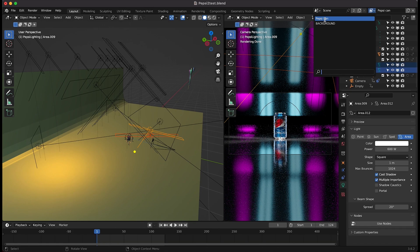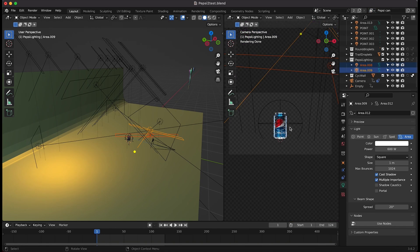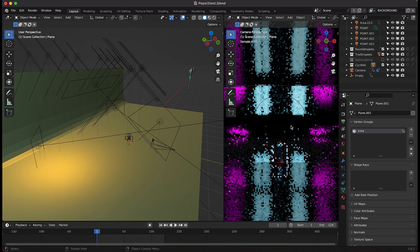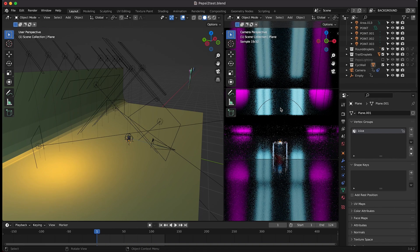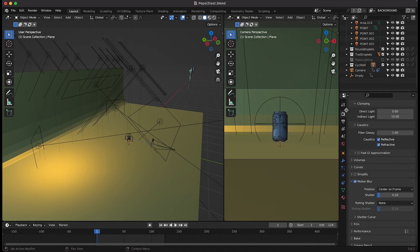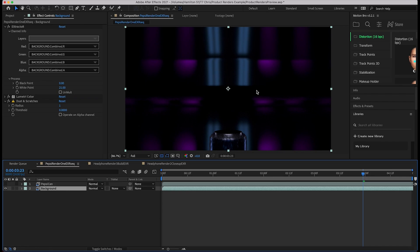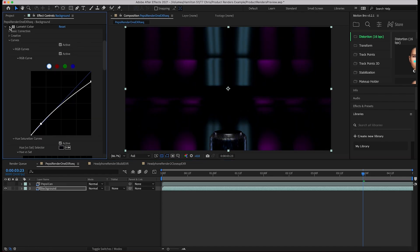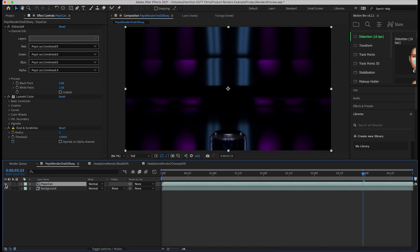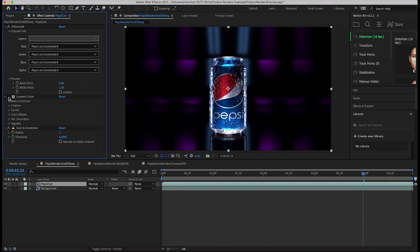I've rendered out two separate view layers — one for the Pepsi can without the psych wall background, and one for just the psych wall background. I've rendered these out as a multi-layer OpenEXR sequence and inside After Effects I've barely done any compositing: just the background view layer with some Lumetri color adjustment, and the Pepsi can on top with Lumetri color to cool it off and a Dust and Scratches effect to remove fireflies from the sampling. Pretty basic setup — mostly dialing in the look in the actual CG renders within Blender rather than heavy compositing.